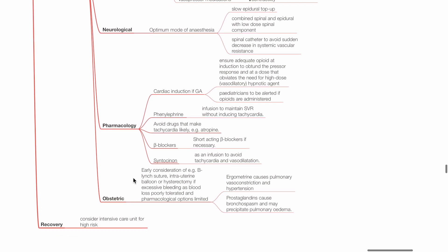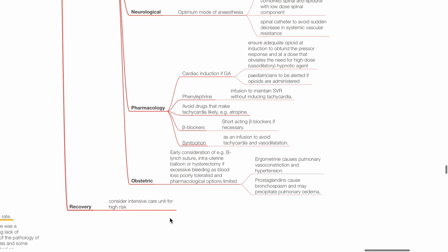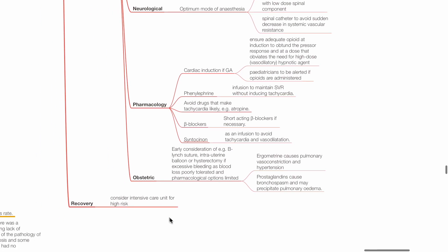Syntocinon should be given as an infusion rather than bolus. Obstetric considerations: Early consideration of B-Lynch suture, intrauterine balloon or hysterectomy if excessive bleeding, as blood loss is poorly tolerated and pharmacological options are limited. Ergometrine causes increased PVR and hypertension. Prostaglandins may cause bronchospasm and precipitate pulmonary edema.